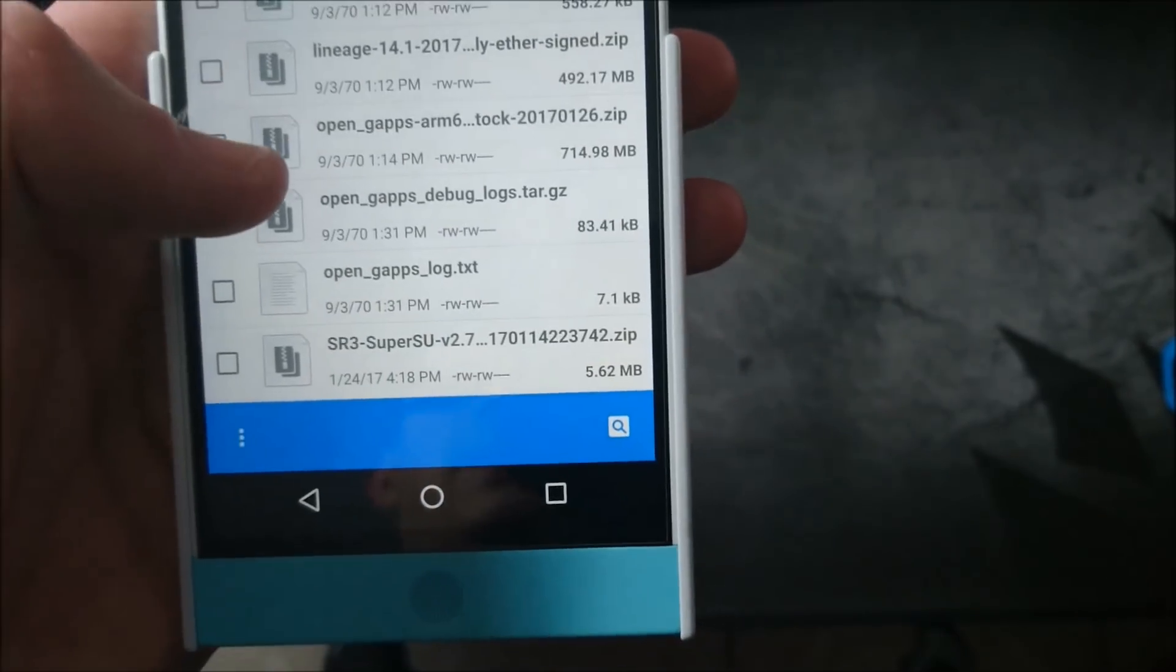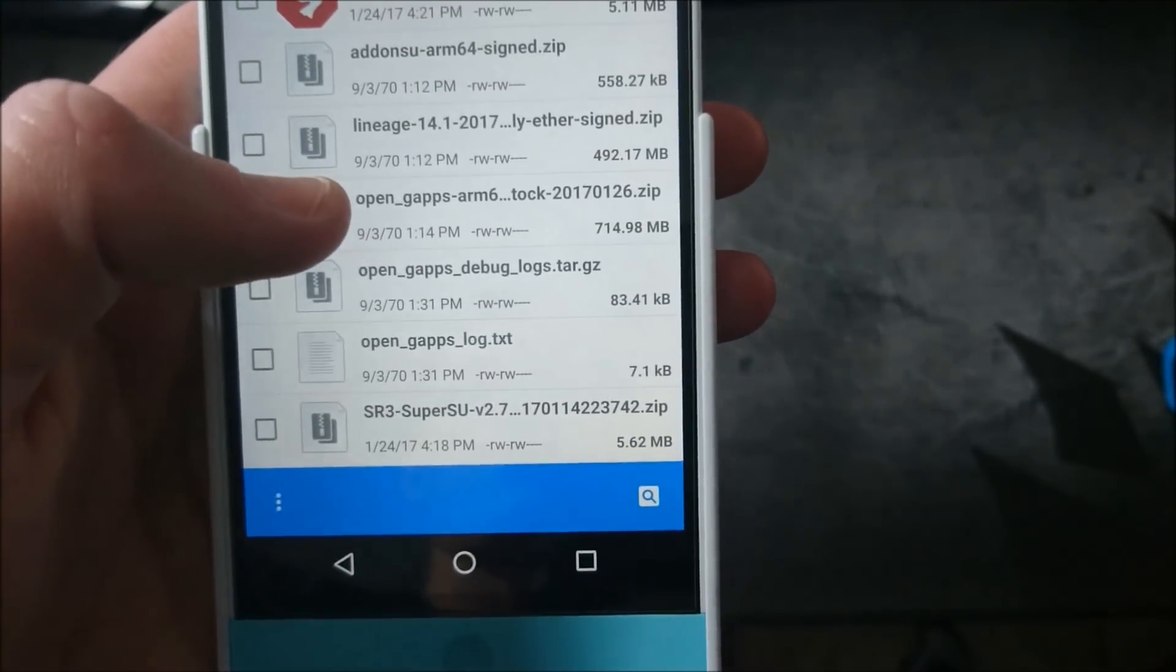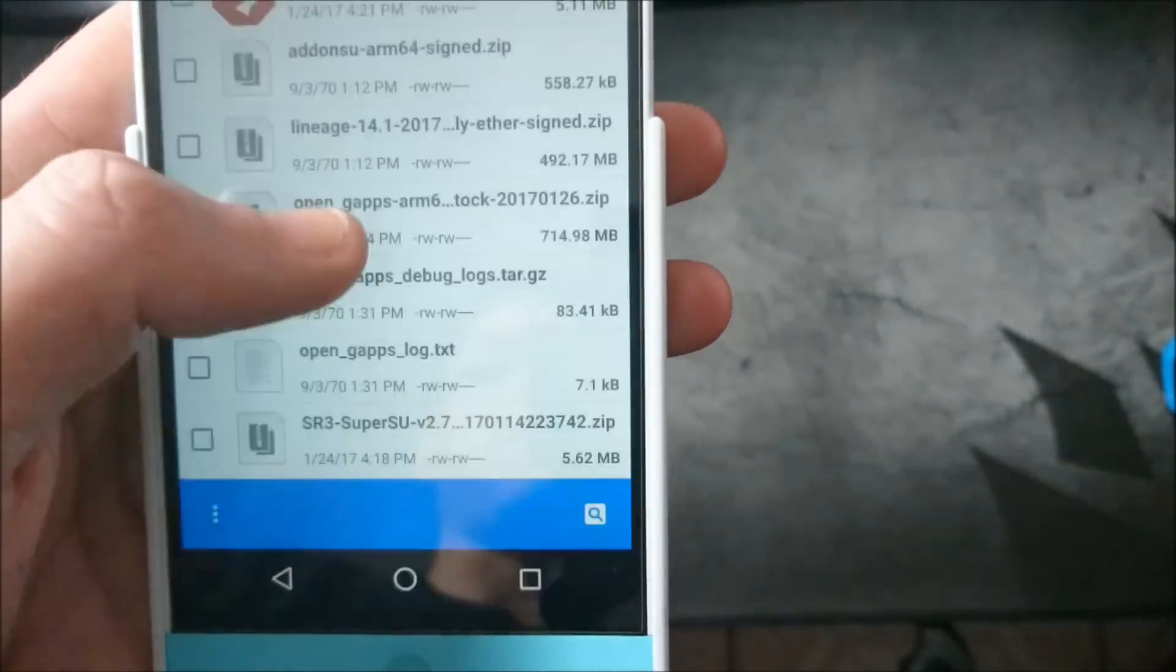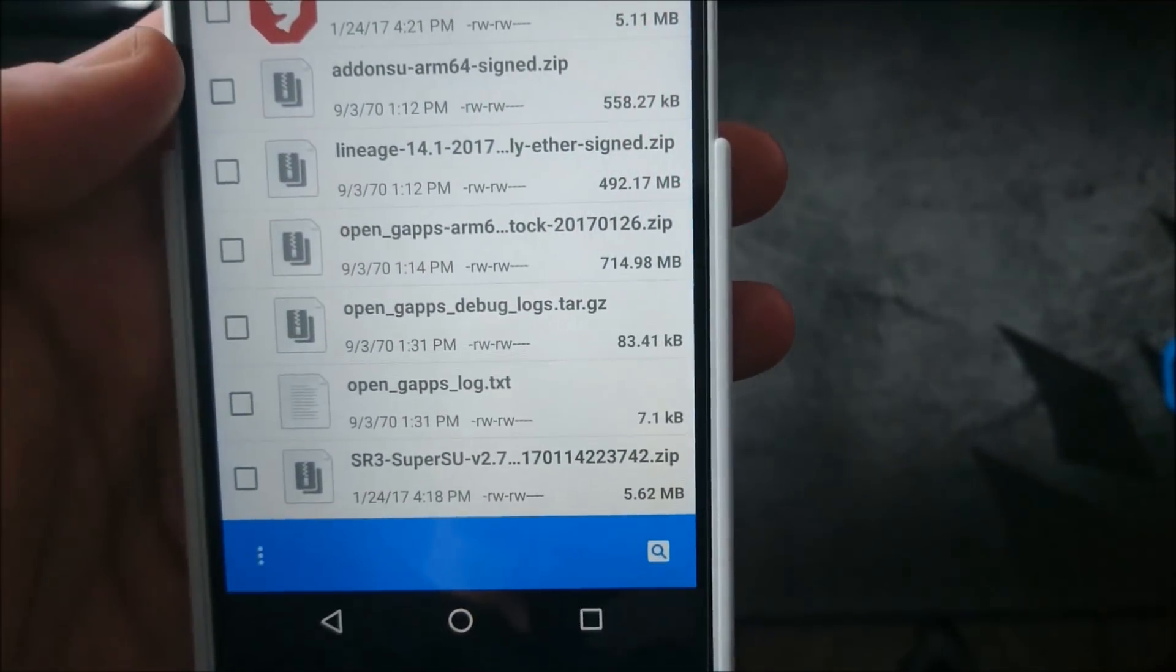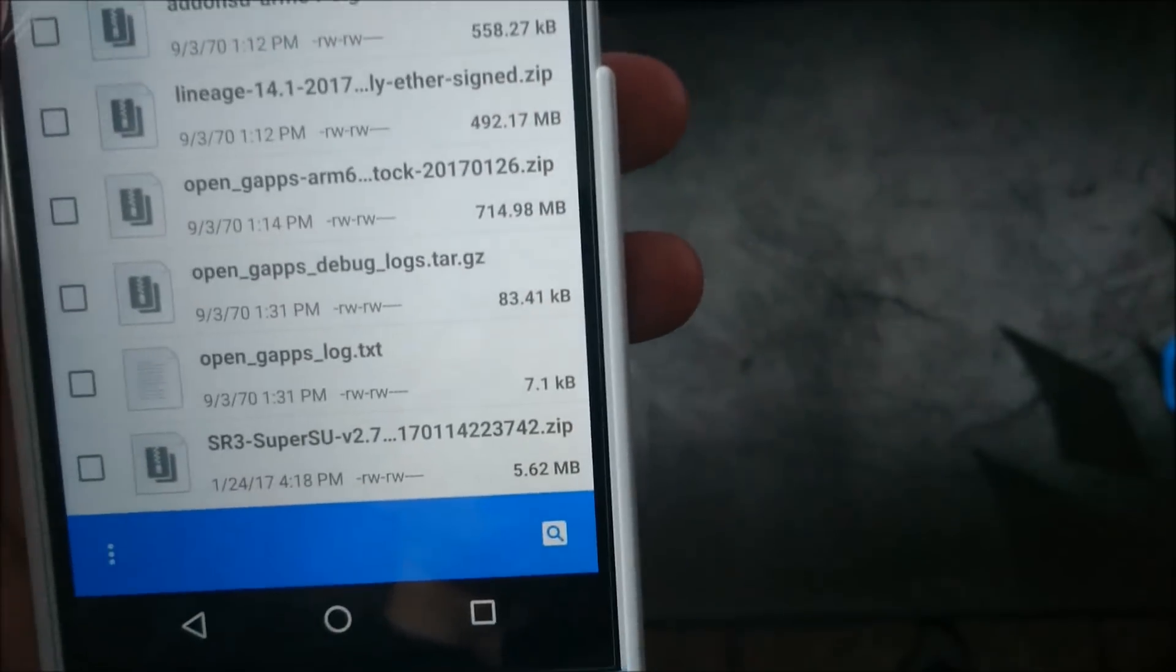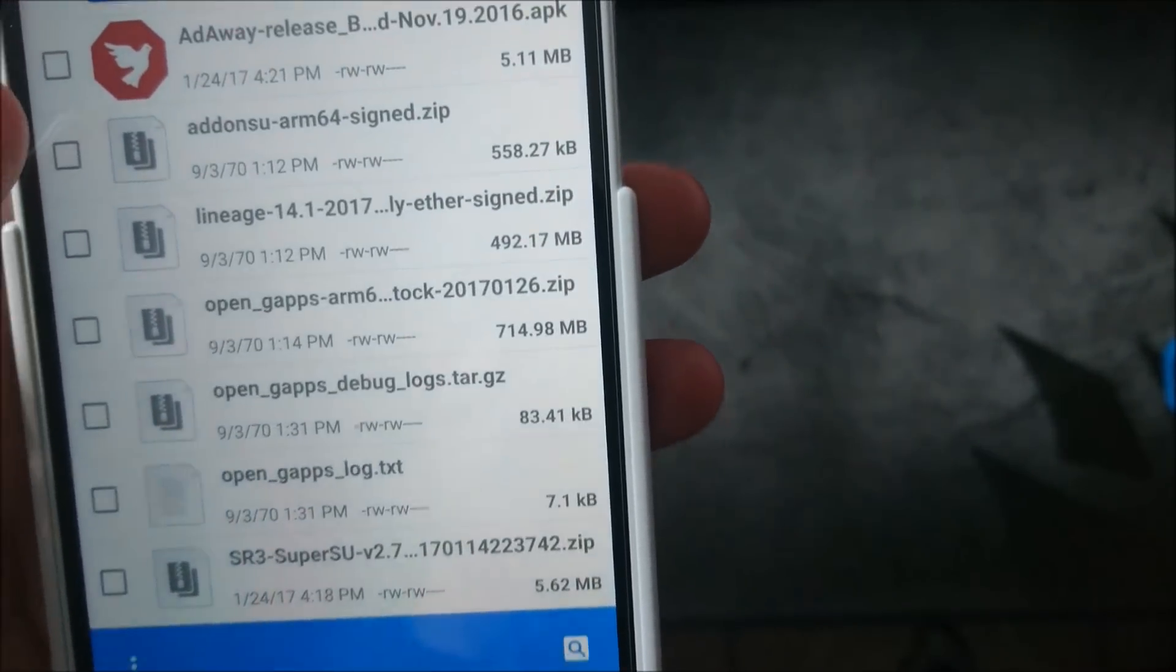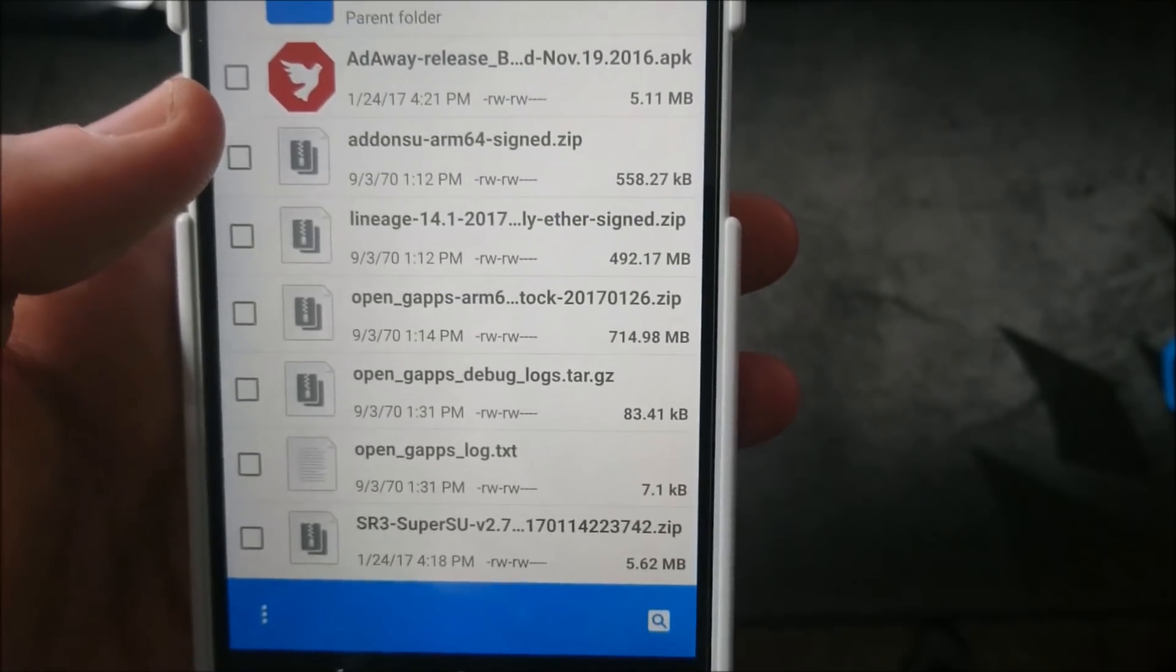I found out that's an issue with the open gapps. So once you set up the phone at first, then you can go ahead and just flash open gapps thereafter and you won't have any issues. Then you just add in your Google account and continue doing your phone like that.